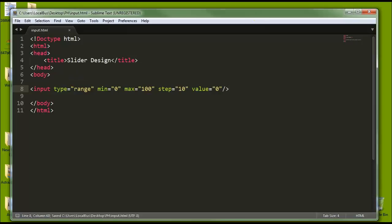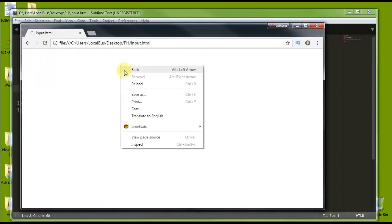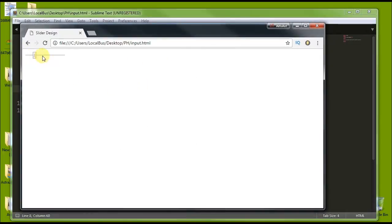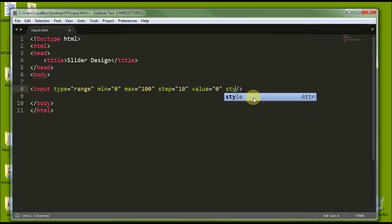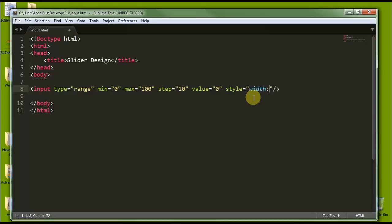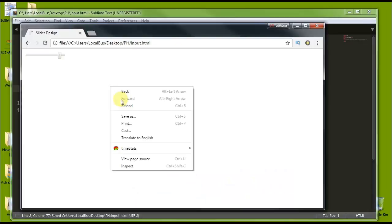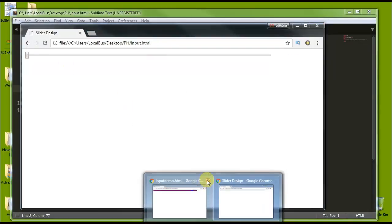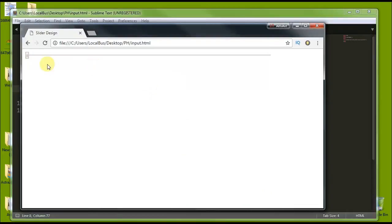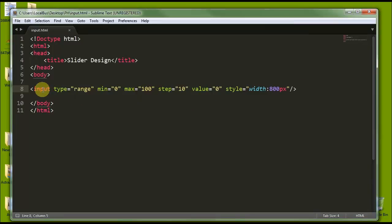Now let's run it in our browser. Here is Google Chrome and you can see the link is there, but it's not nice because it has a default style. So we are using inline CSS and putting a style attribute with the width property set to 800 pixels. Now you can see it is 800 pixels long.